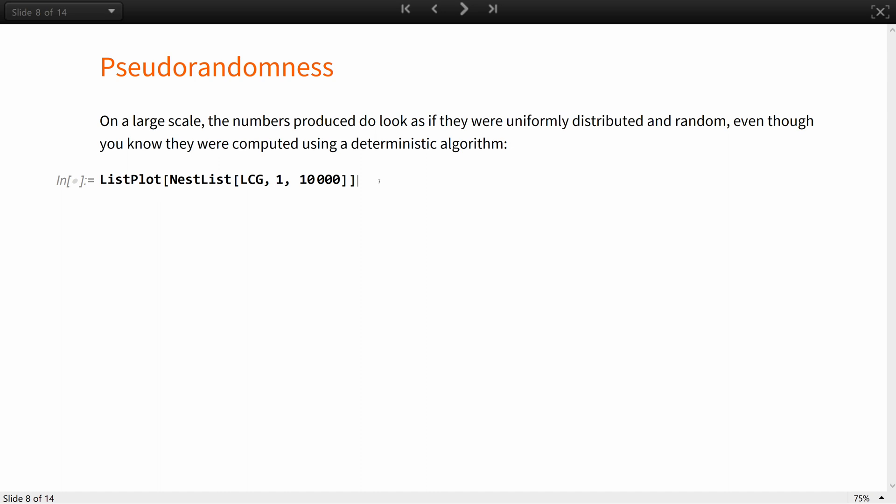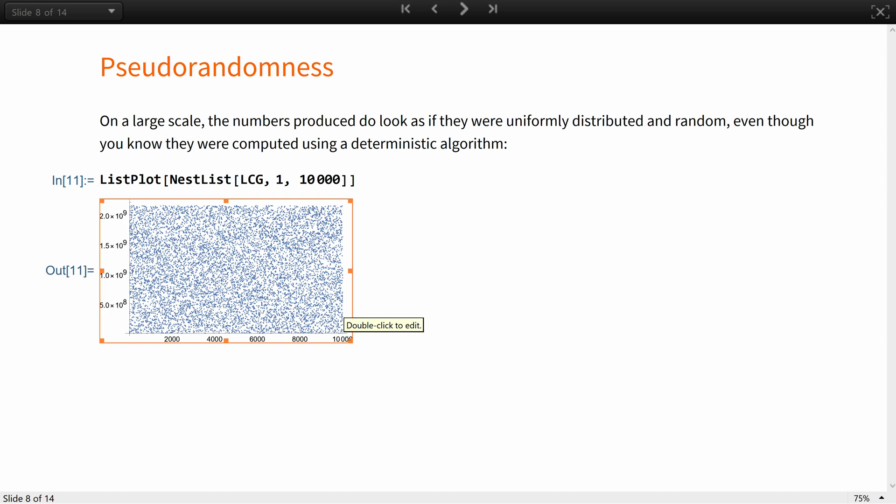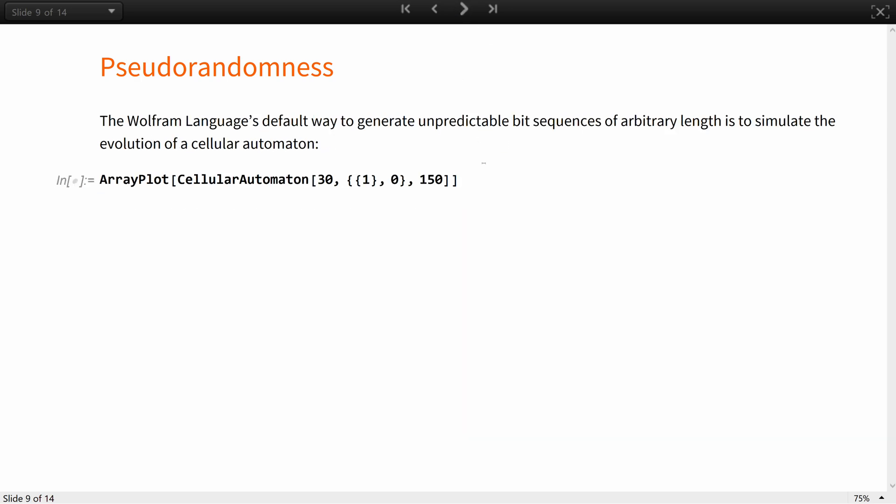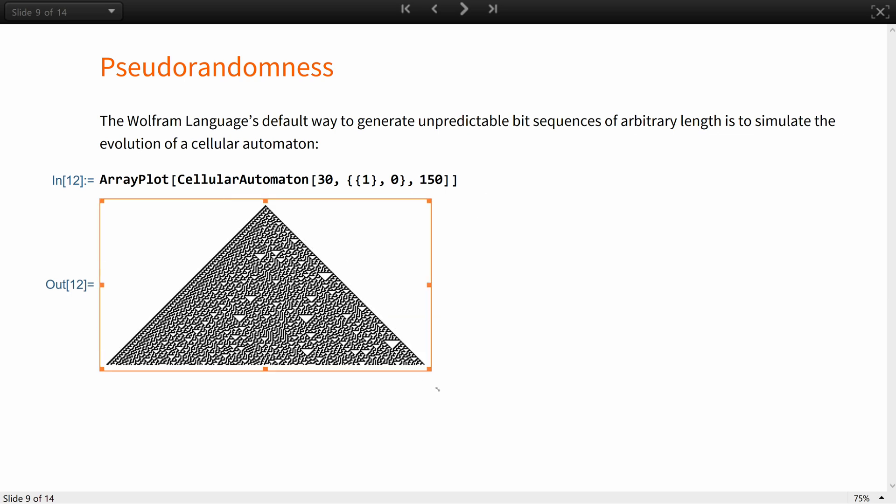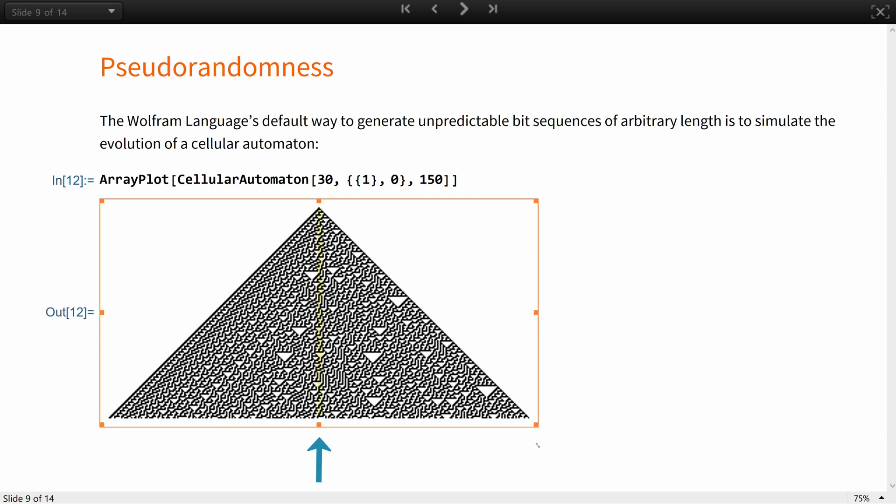On a large scale, the numbers produced do look as if they were uniformly distributed in random, even though you know they were computed using a deterministic algorithm. The Wolfram language's default way to generate unpredictable bit sequences of arbitrary lengths is to simulate the evolution of a cellular automaton and take its central vertical line. For instance, the illustrated are the first 150 steps of the evolution of rule 30 starting from a single black cell.